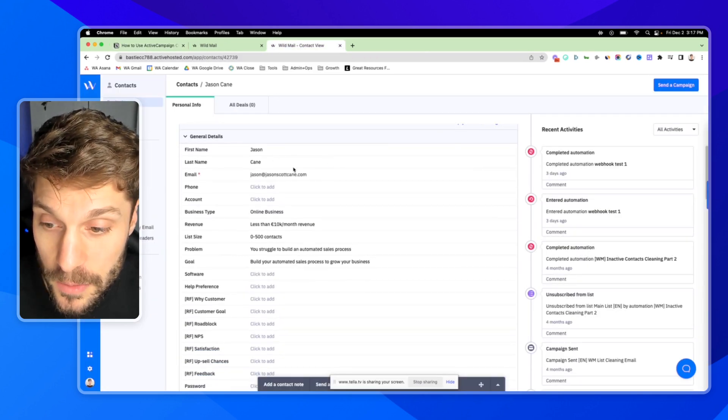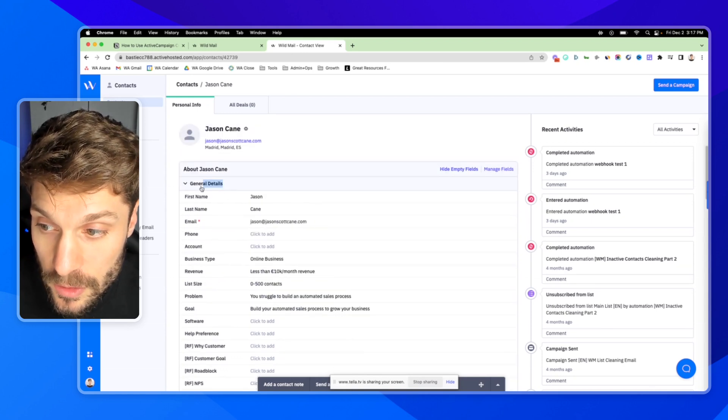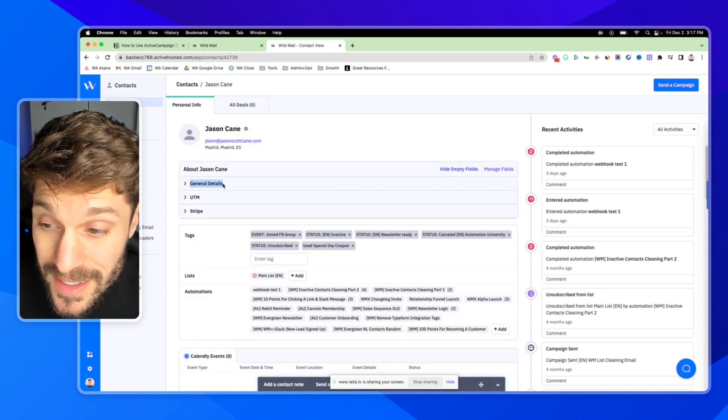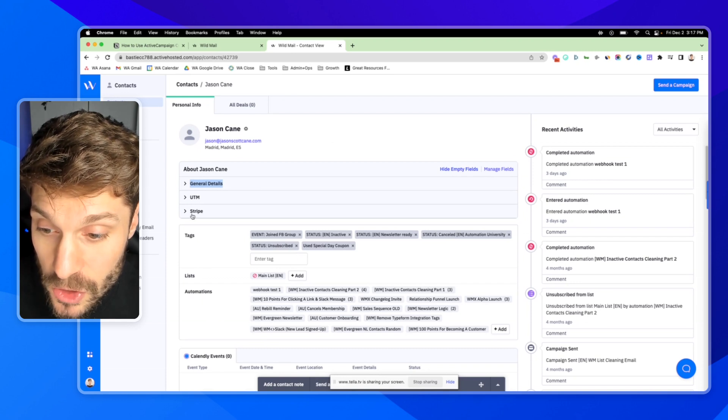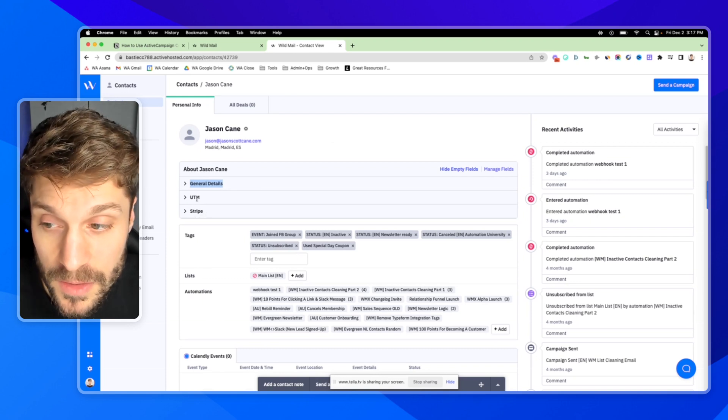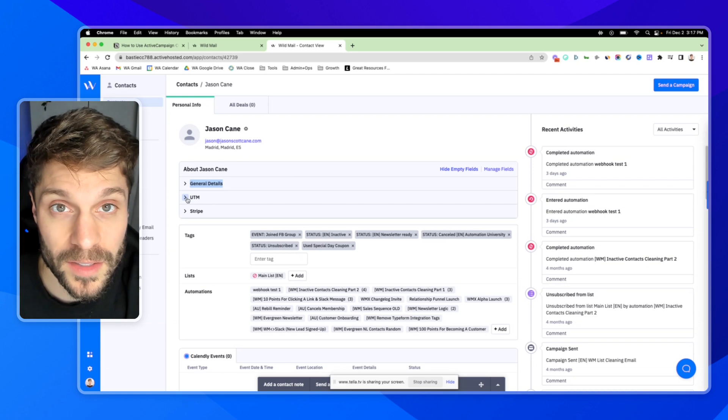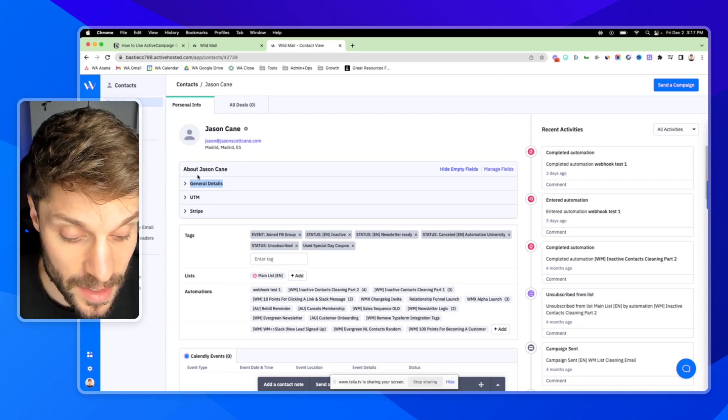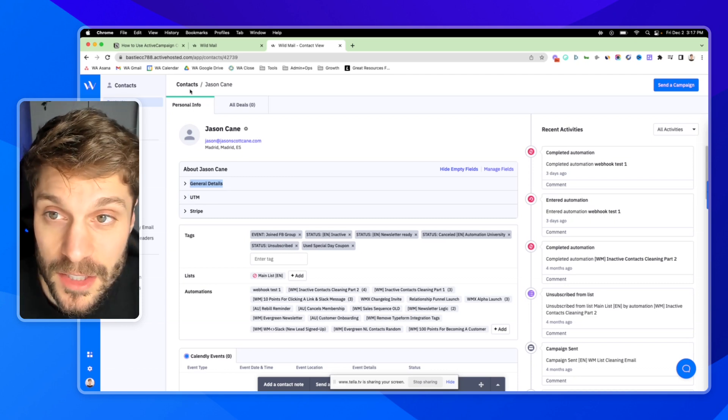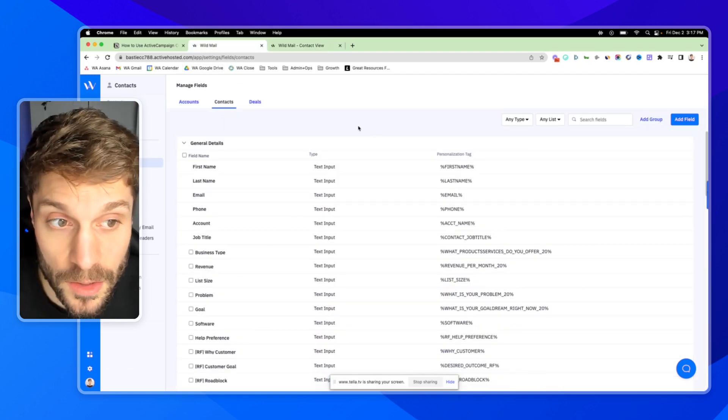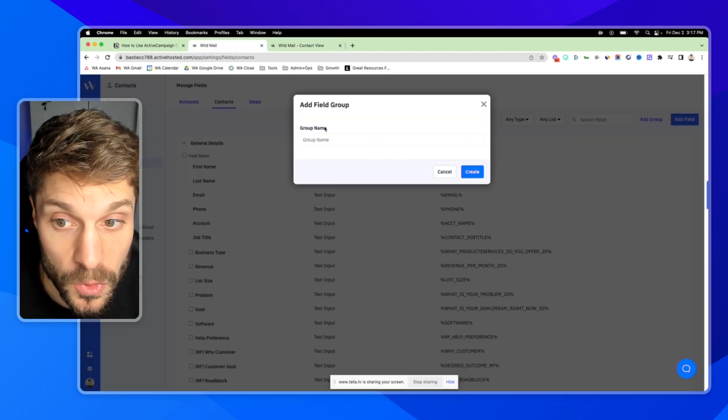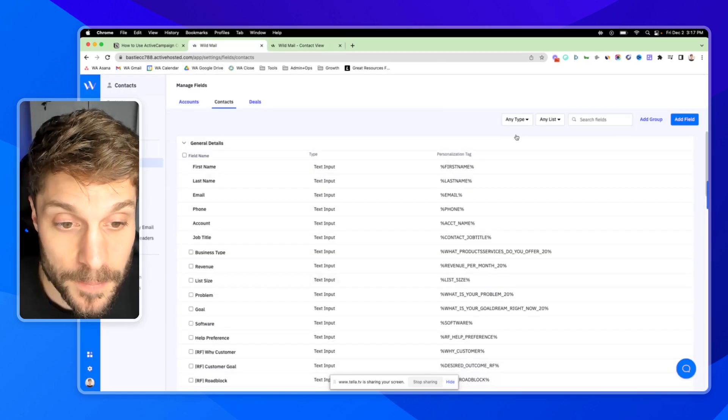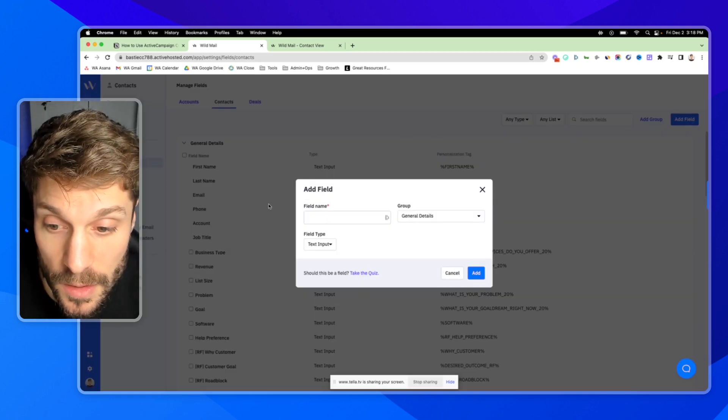This is a great optional step beforehand that you can use to organize your custom fields using groups. Here's a test account. You'll see here General Details. We have a General Details group, UTM group, and a Stripe group for our custom fields. If not, you'd have one long running list of custom fields that can get a bit messy. I would definitely suggest using groups here in order to organize your custom fields. But we're going to go to Add a Field.